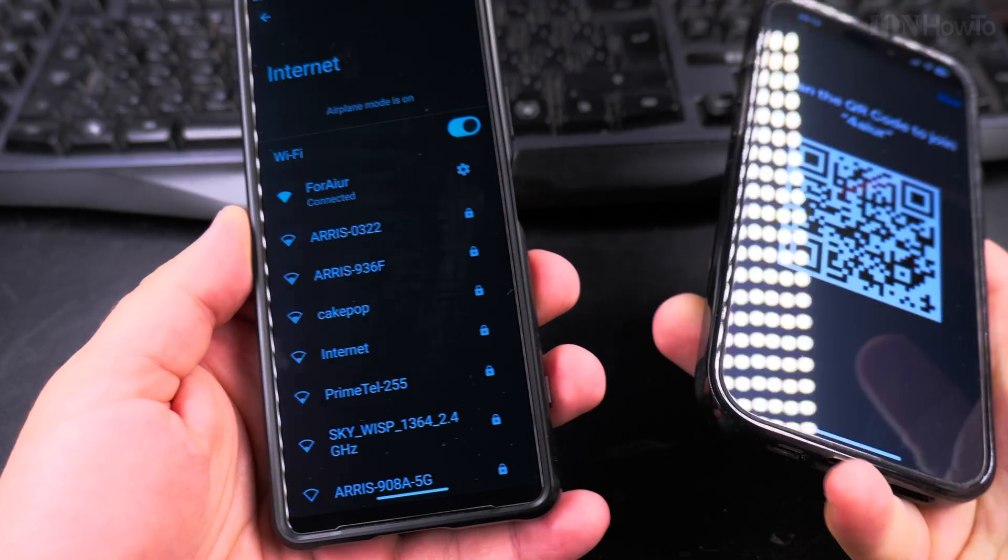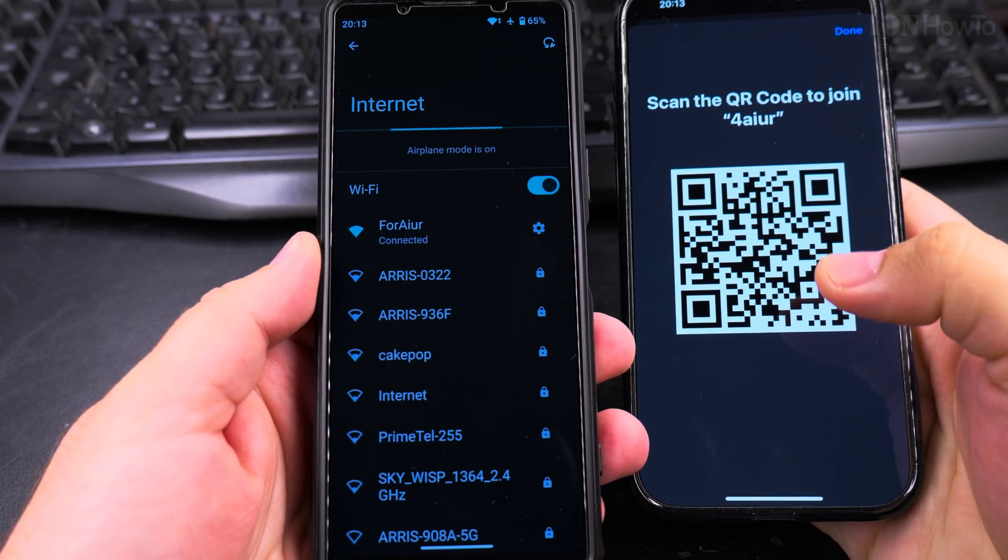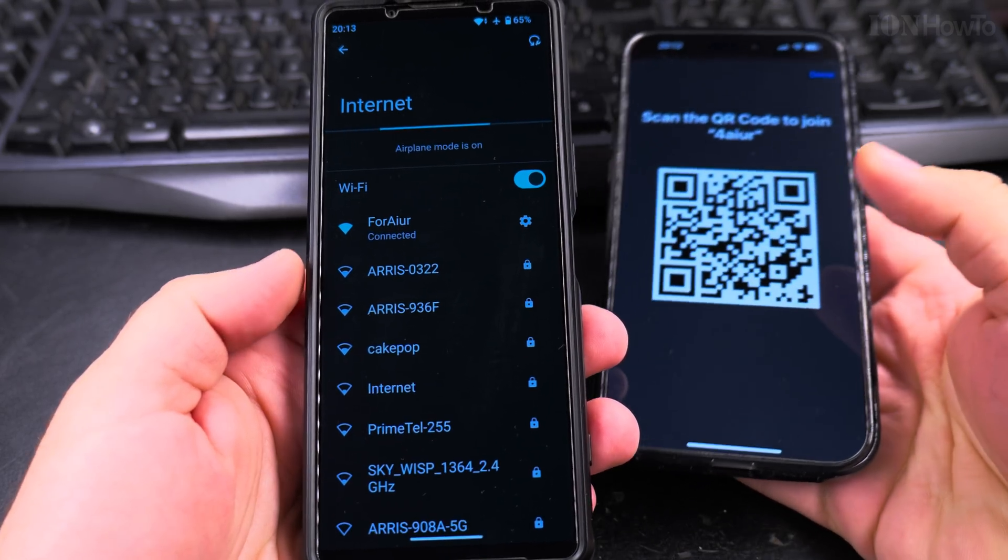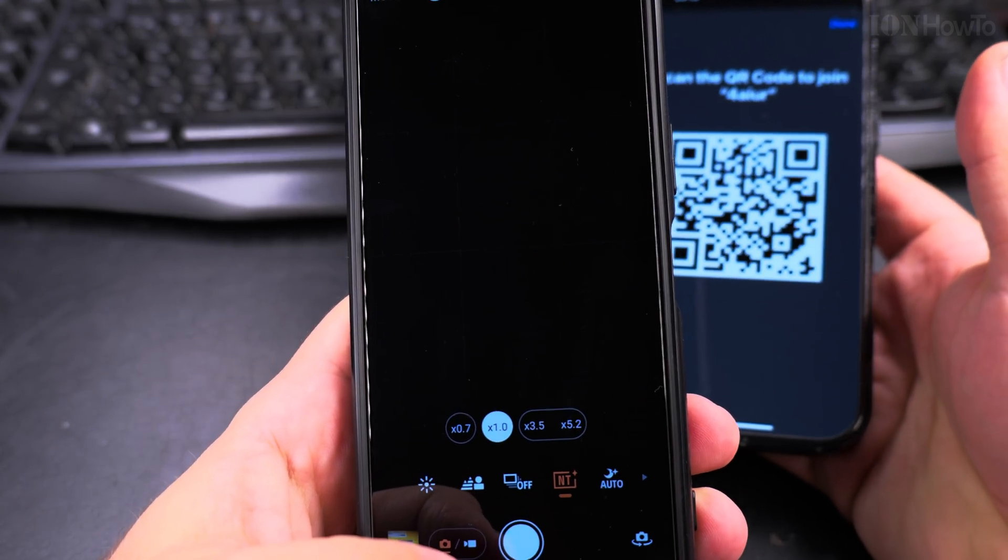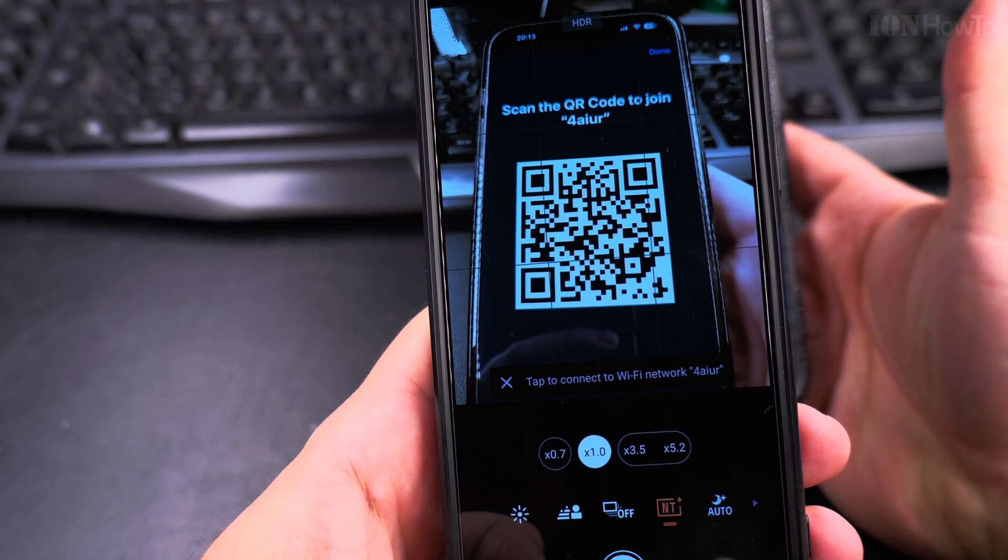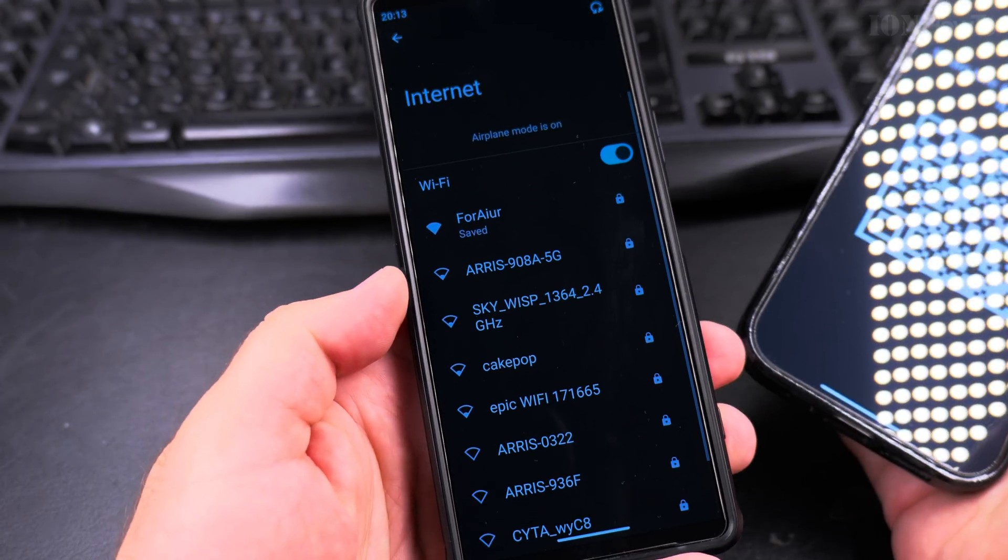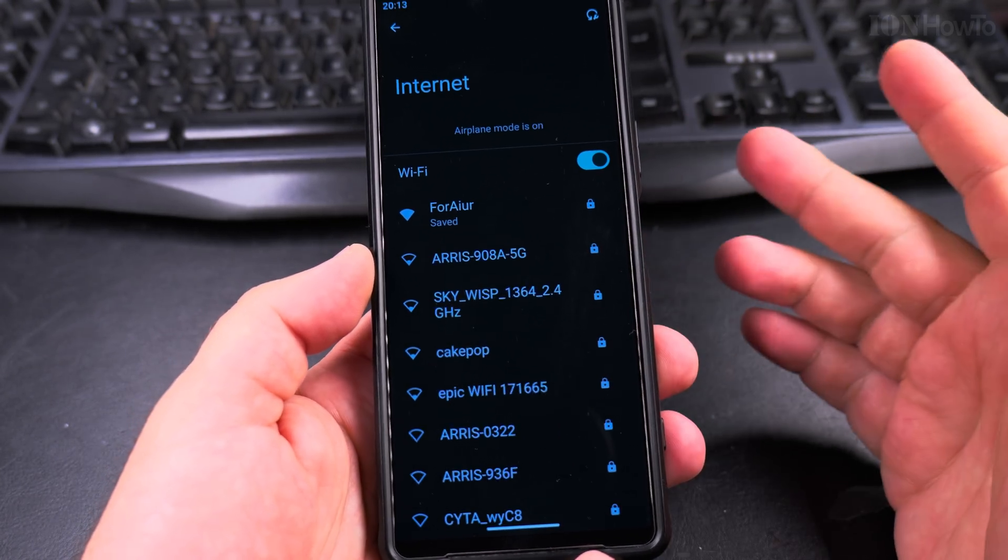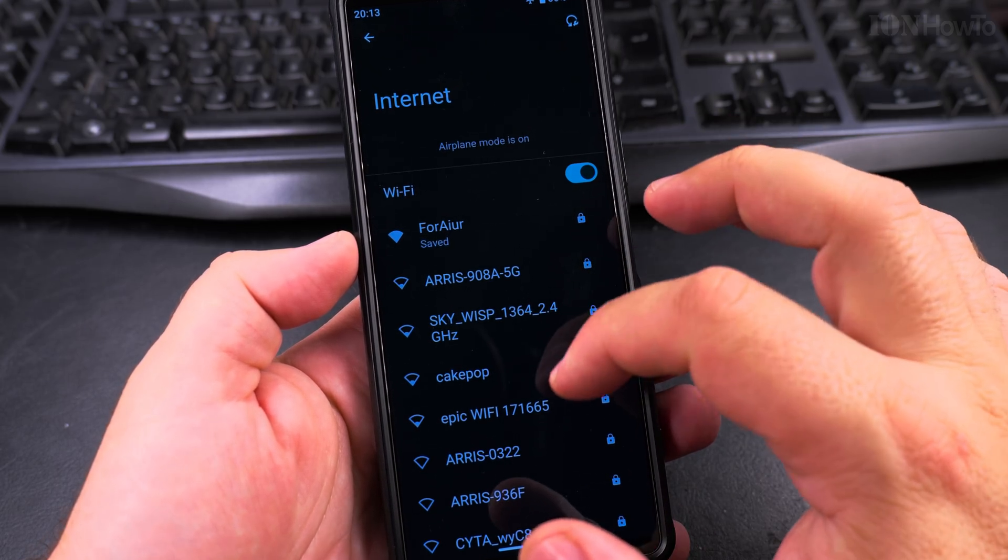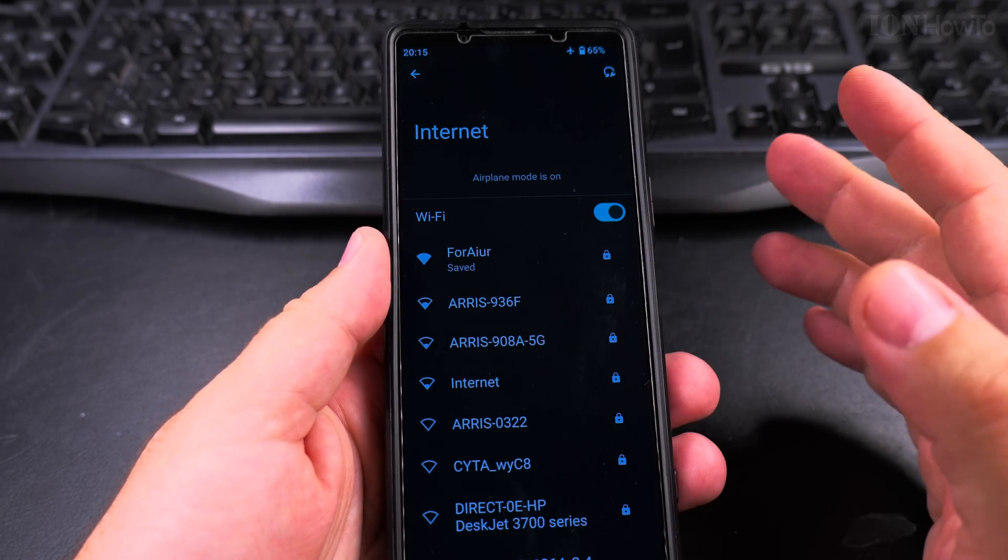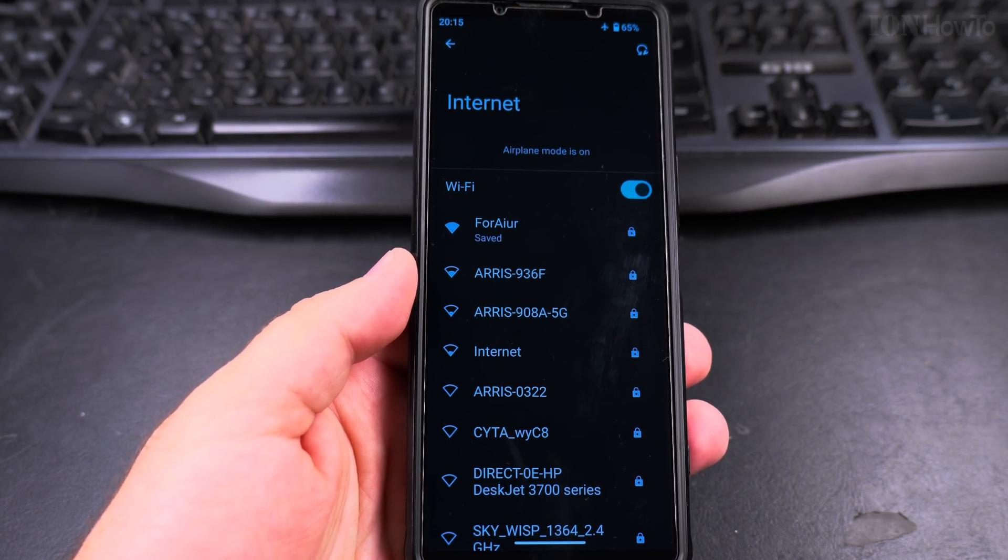Let's try, I have my iPhone here and that's the QR code for the 2.4 gigahertz network. I'll try to use the camera. Tab to connect. I don't know where the network is. It should be saved. I had a separate network but I can't connect to it easily.